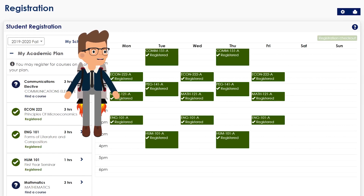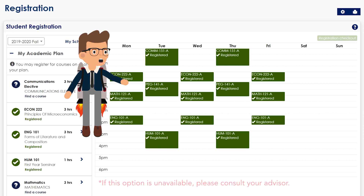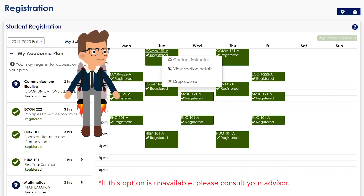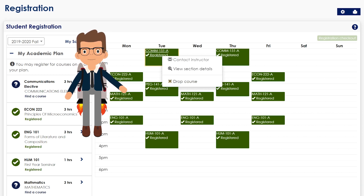You're greeted with this term's schedule on the right. Select the course you wish to drop, provided it is within the time frame that allows this option. A small menu will appear — select the Drop Course option.